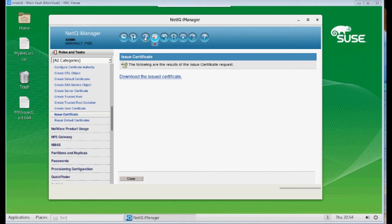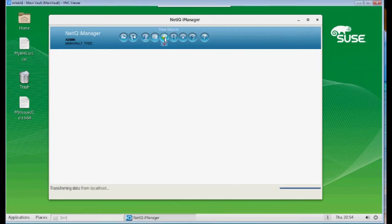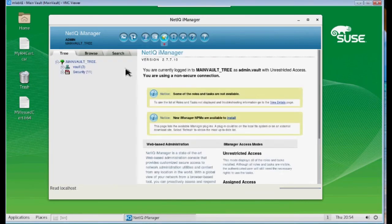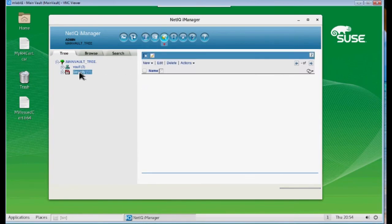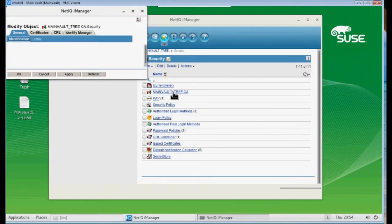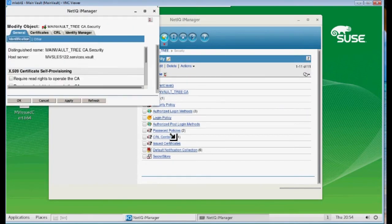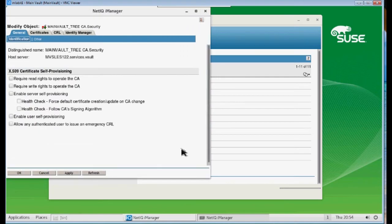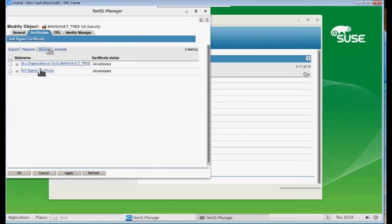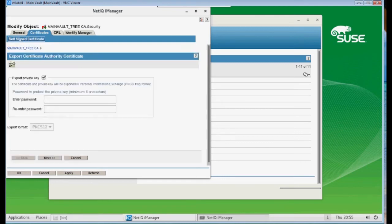Okay, let's move on to step four. Step four, we want to stay on our vault tree. We want to view objects. And this time we're going to go to our security container and click on our CA. We want to click on the Certificates tab on the Certificate Authority. And we want to check our self-signed certificate. And then click Export.